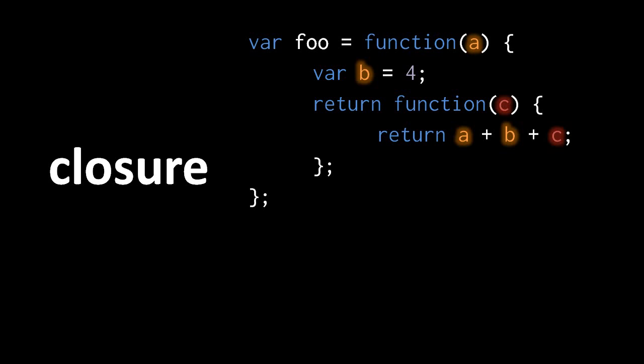So a nested function, an interior function, can make use of the local variables of the functions which contain it, but this actually goes further than you might think.